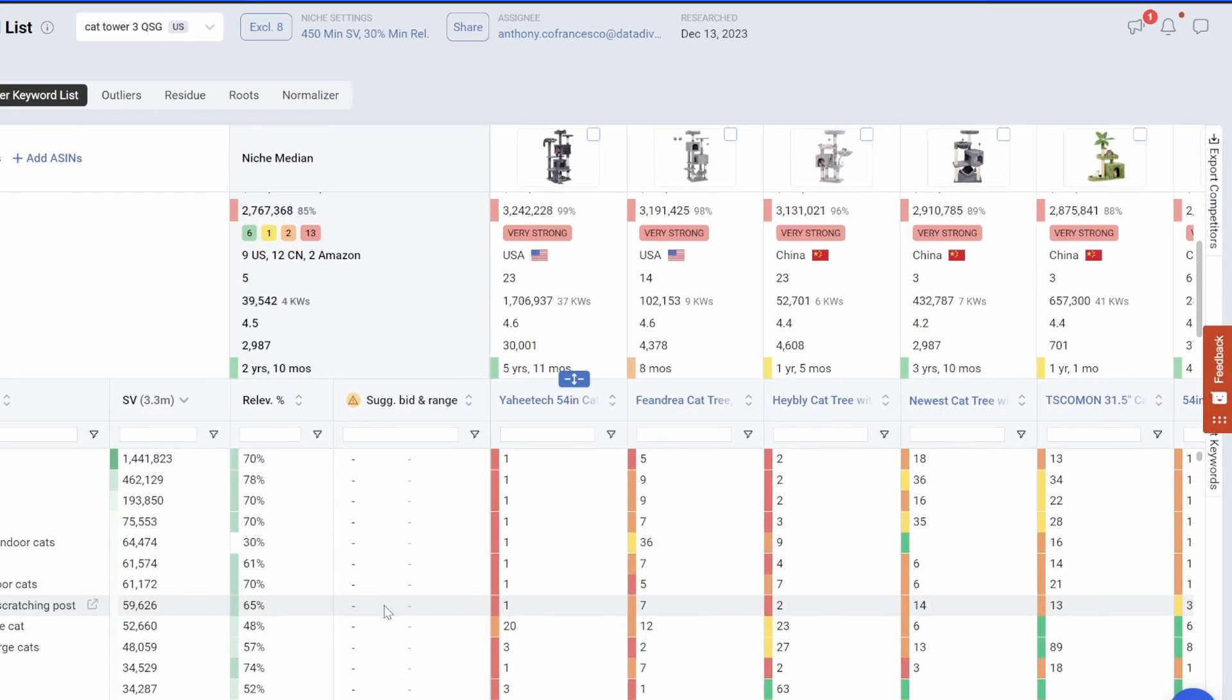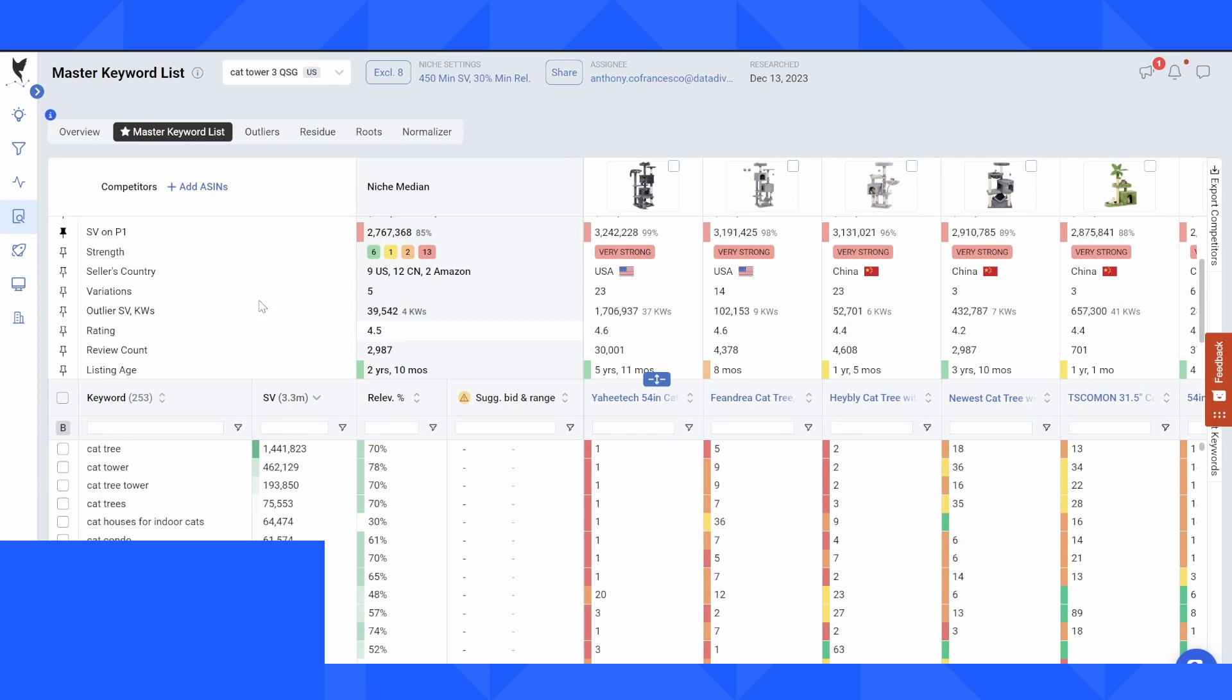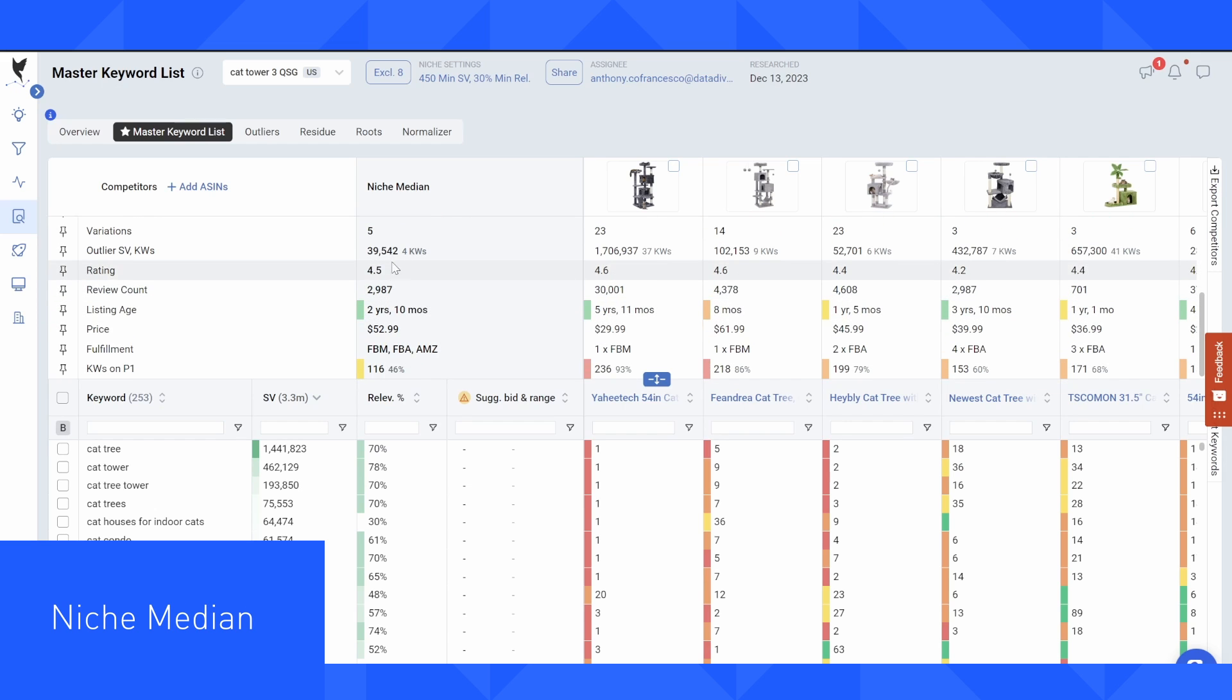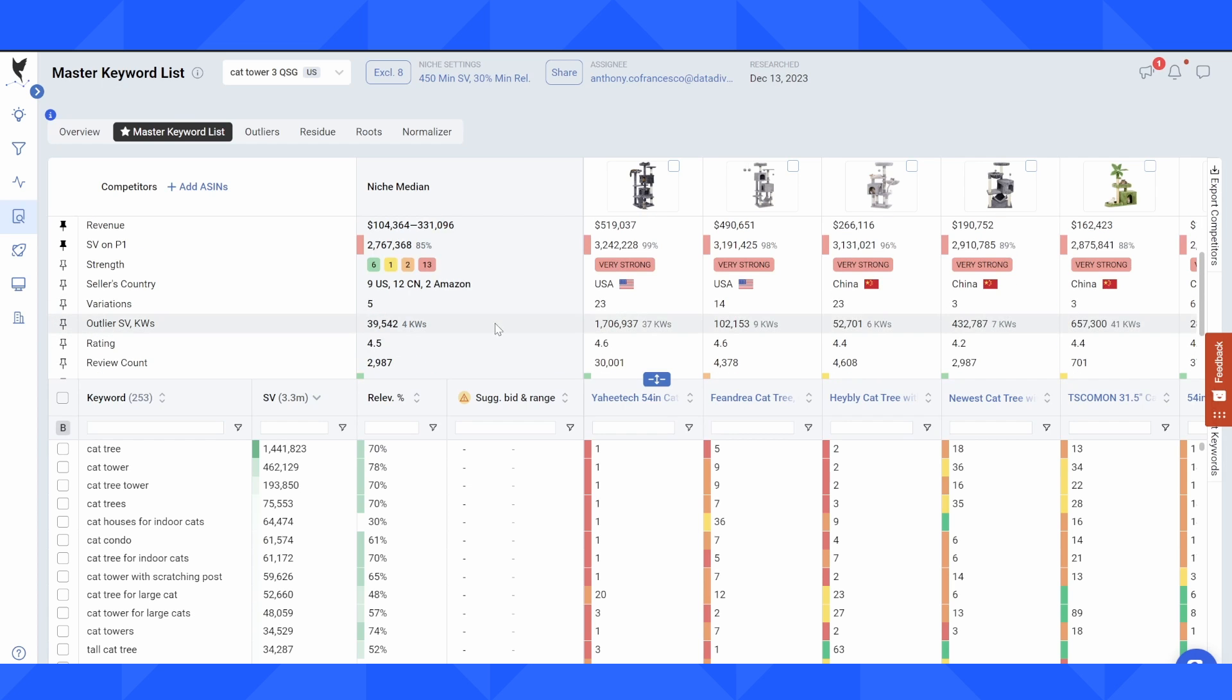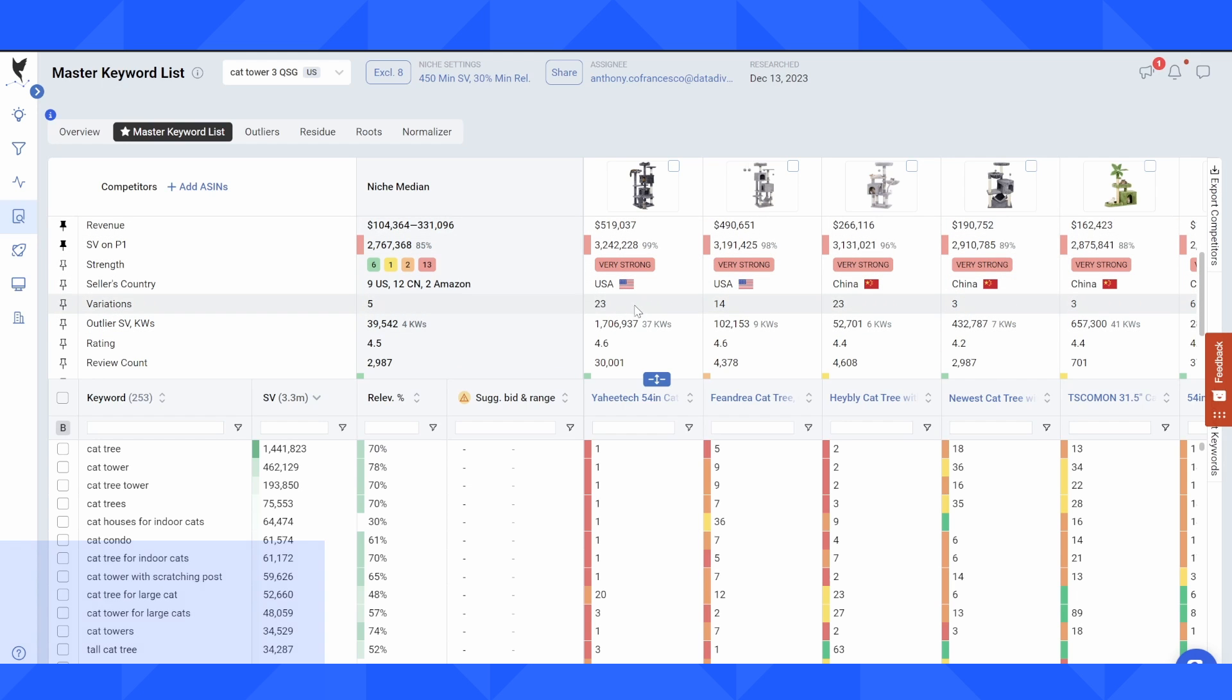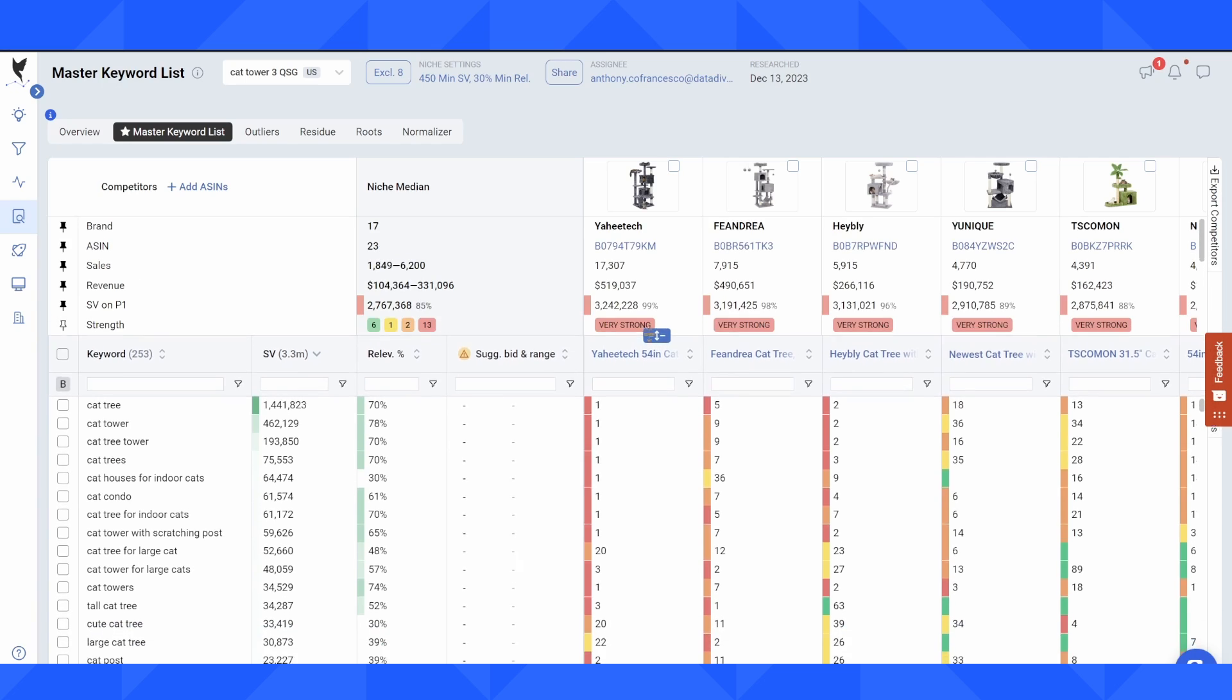A few more tips here before I move out of the master keyword list. You can see some things like review count. You can see the niche median. You can see the average star rating. You can see how long the listings have been around. Price point is also an interesting one to look at to see if the price compares if it's below or above what's being sold as the average. The variation number is very helpful to see. You can see this seller has 23 variations of this cat tree. We've got a lot of really good information here.